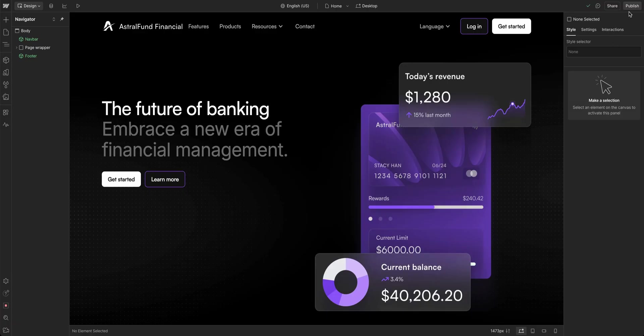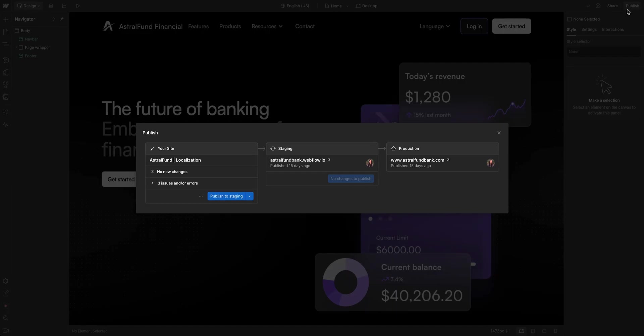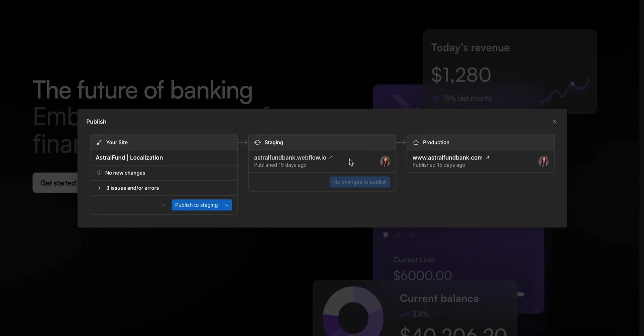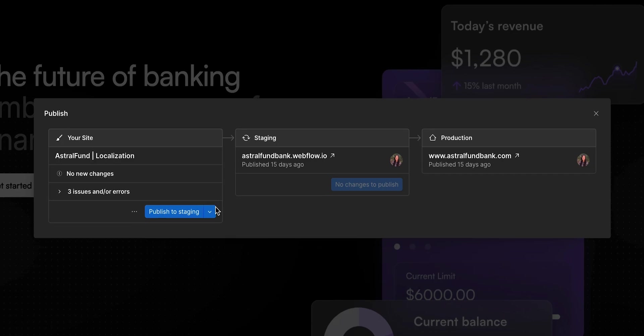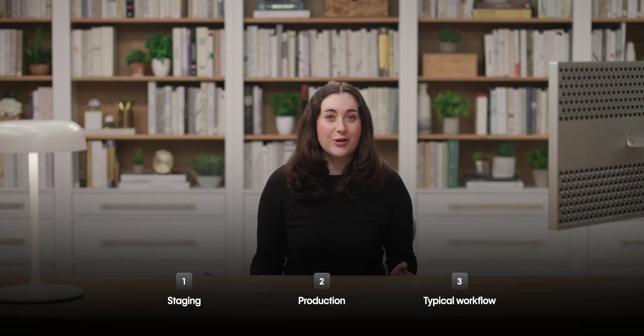And for enterprise users, check out our separate video on publishing for enterprise sites. Let's start with staging. There's a key difference between previewing and staging your site.